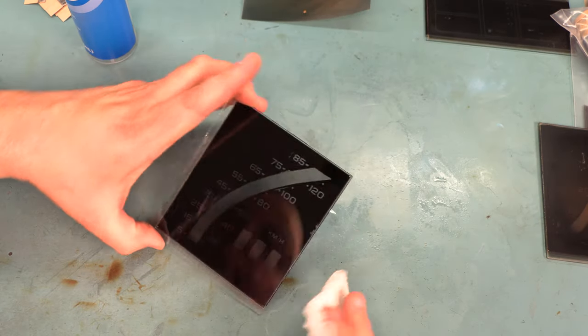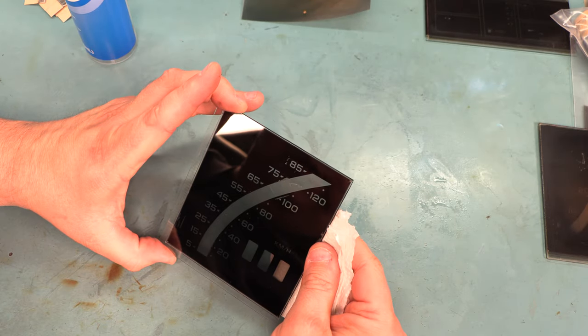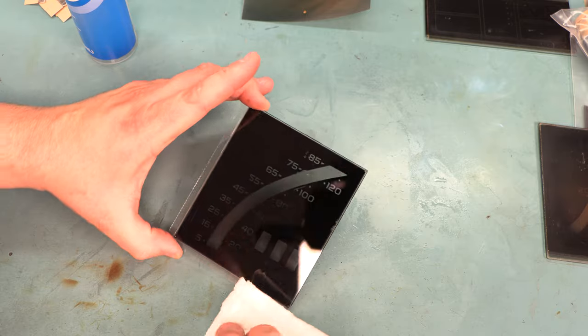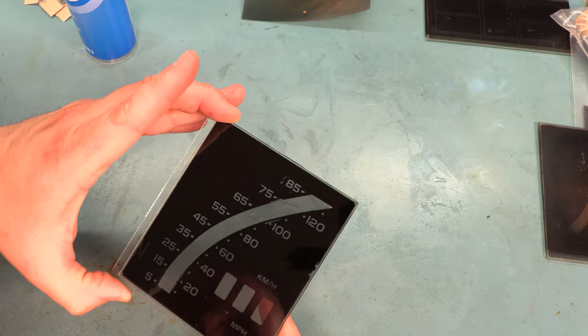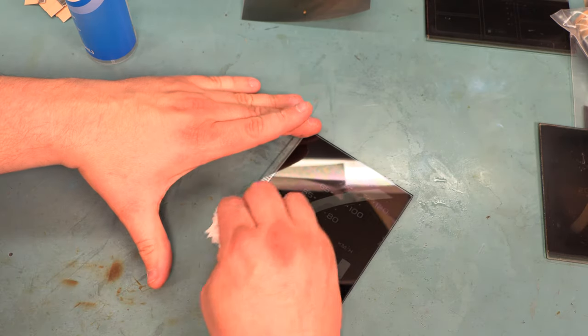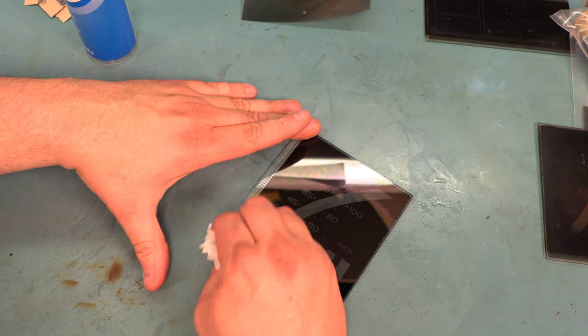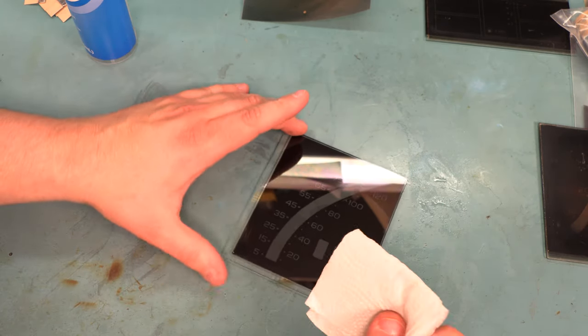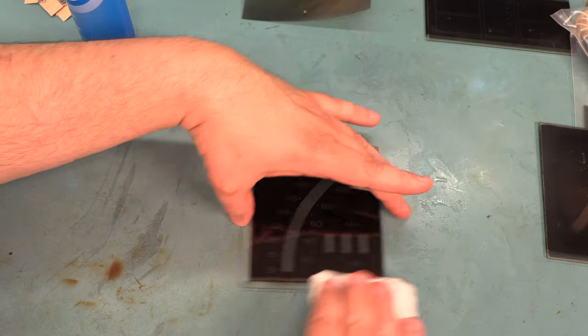I'm going to do a visual inspection on this. Still see a little bit of glue residue down in the corner.